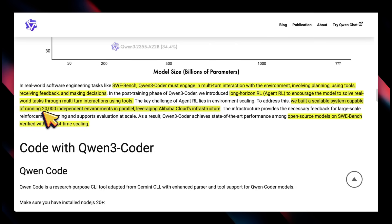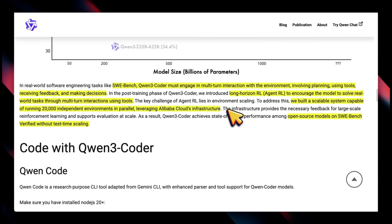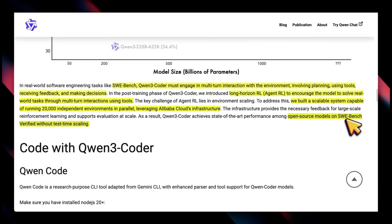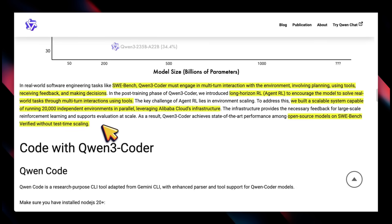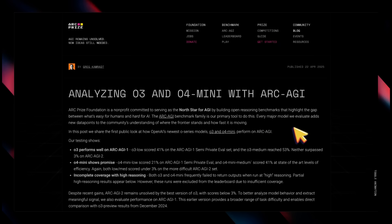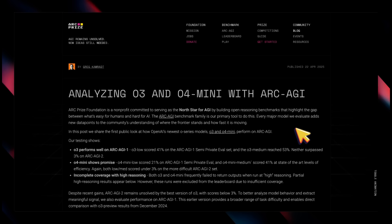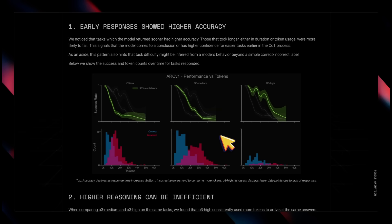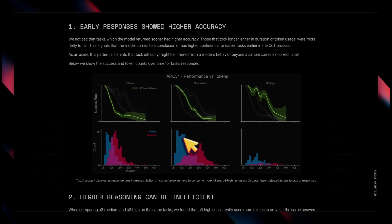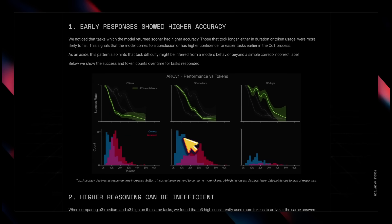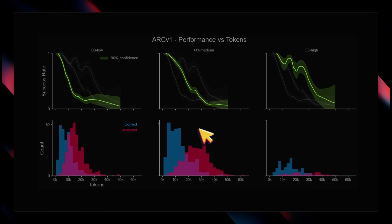They highlight that it is one of the top open source models on SWE-bench Verified without test time scaling or reasoning, so it's an interesting choice. But reasoning for long duration doesn't always help. In fact, there was this article from the ARC-AGI team which shows that early responses showed higher accuracy, and if the model is thinking for longer it does not mean it's going to get to a better answer.